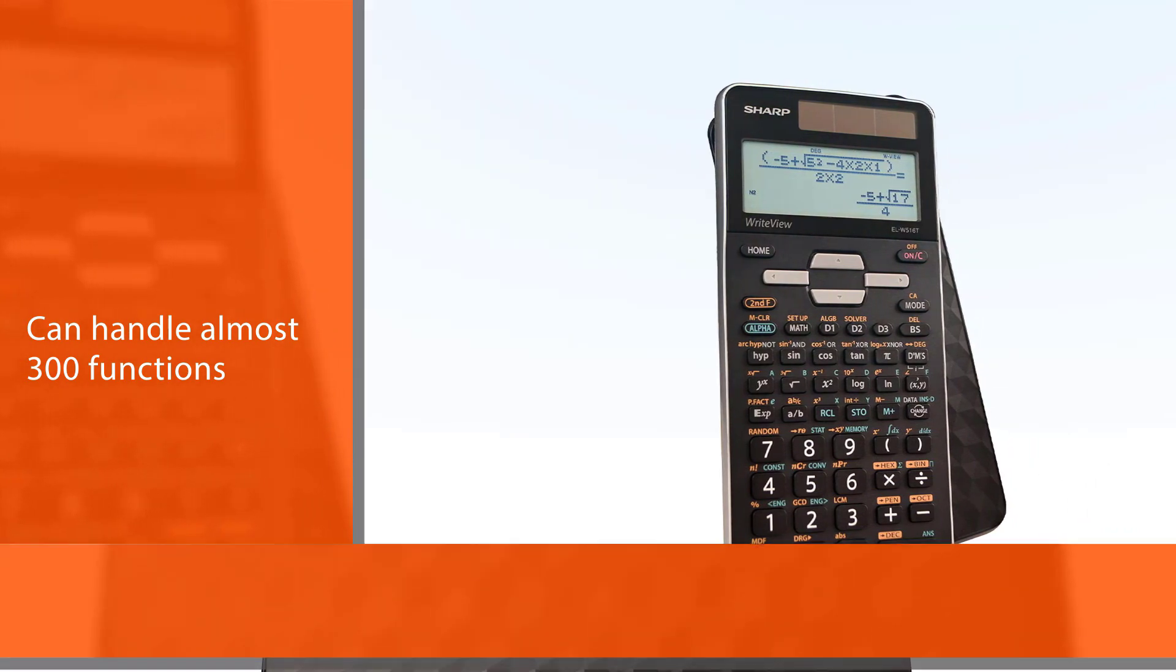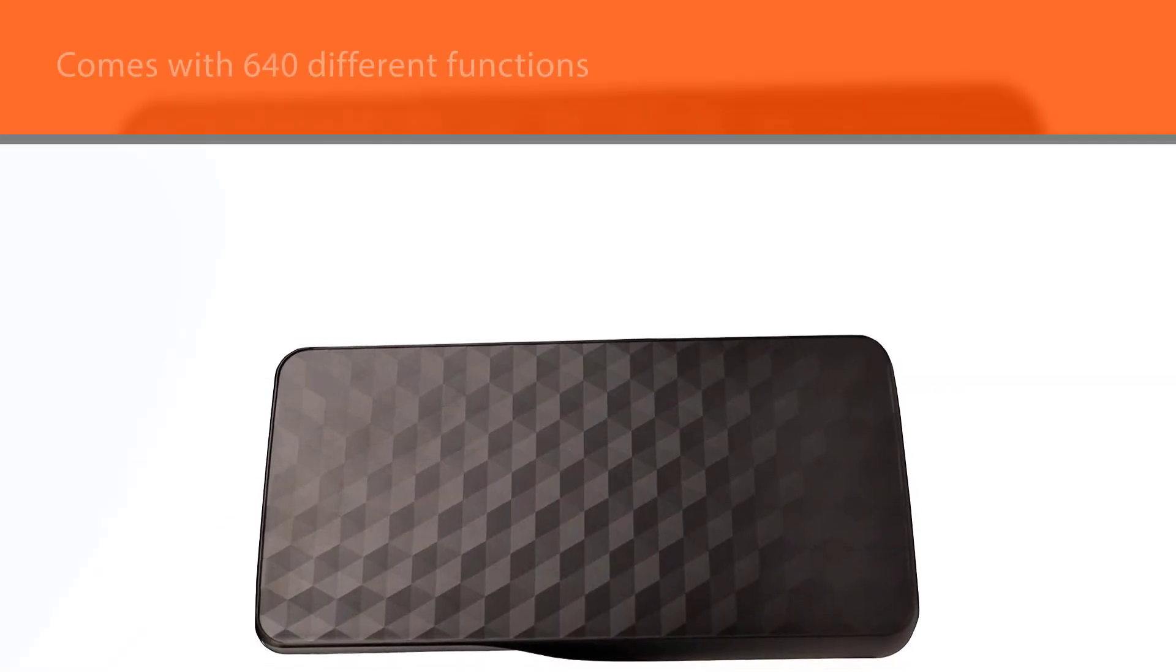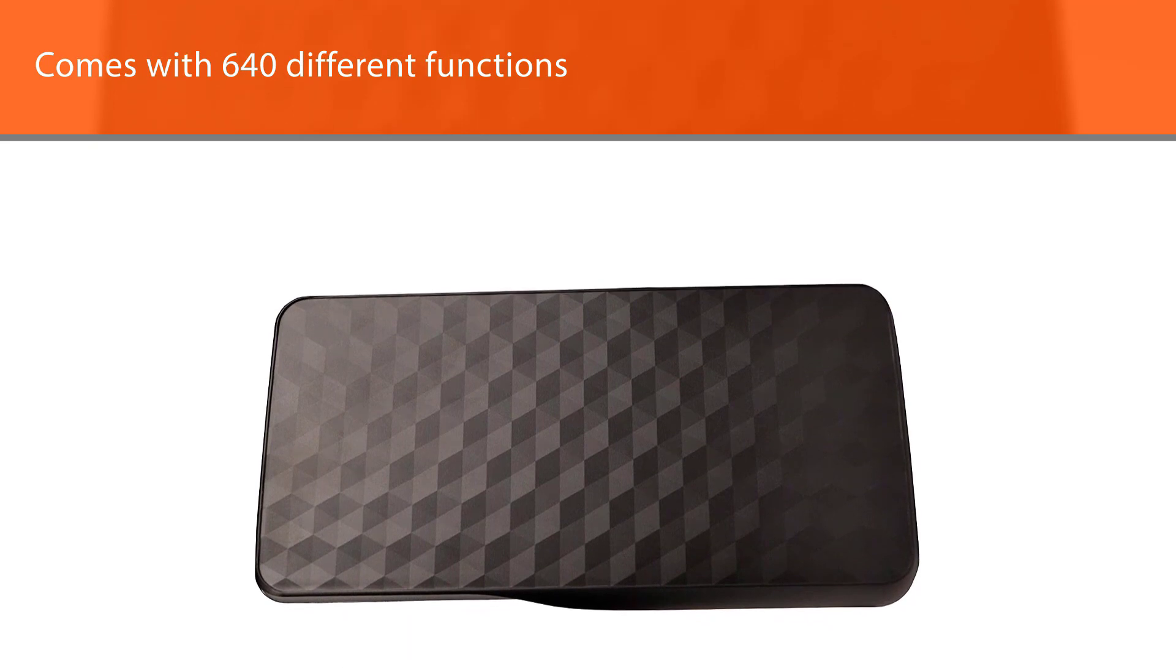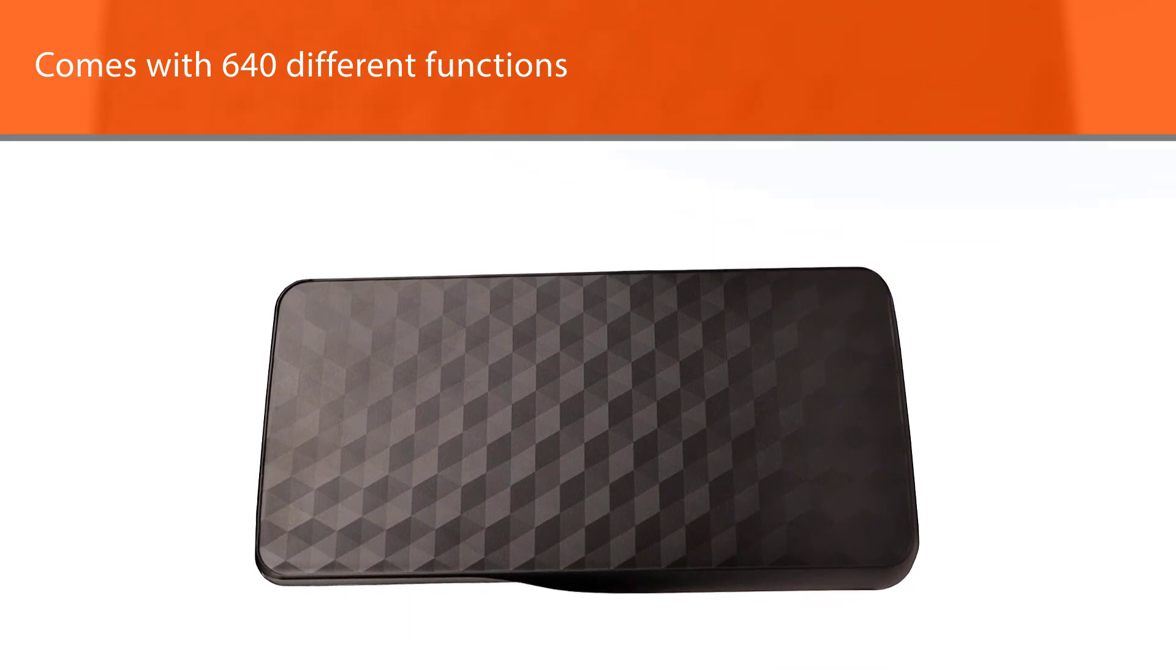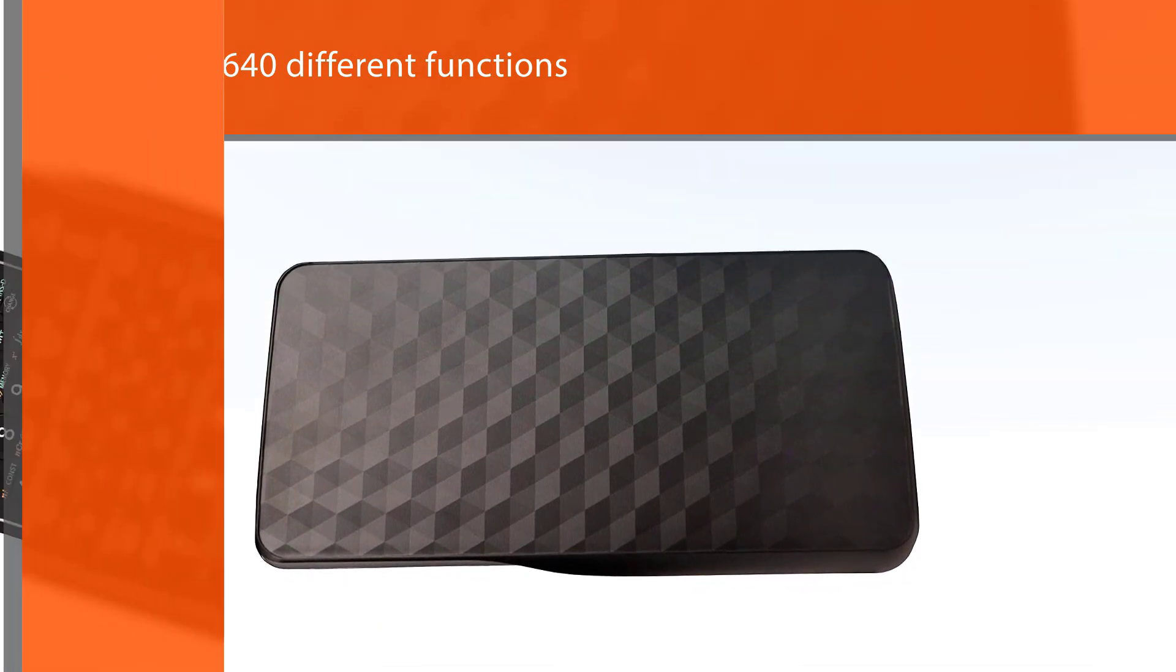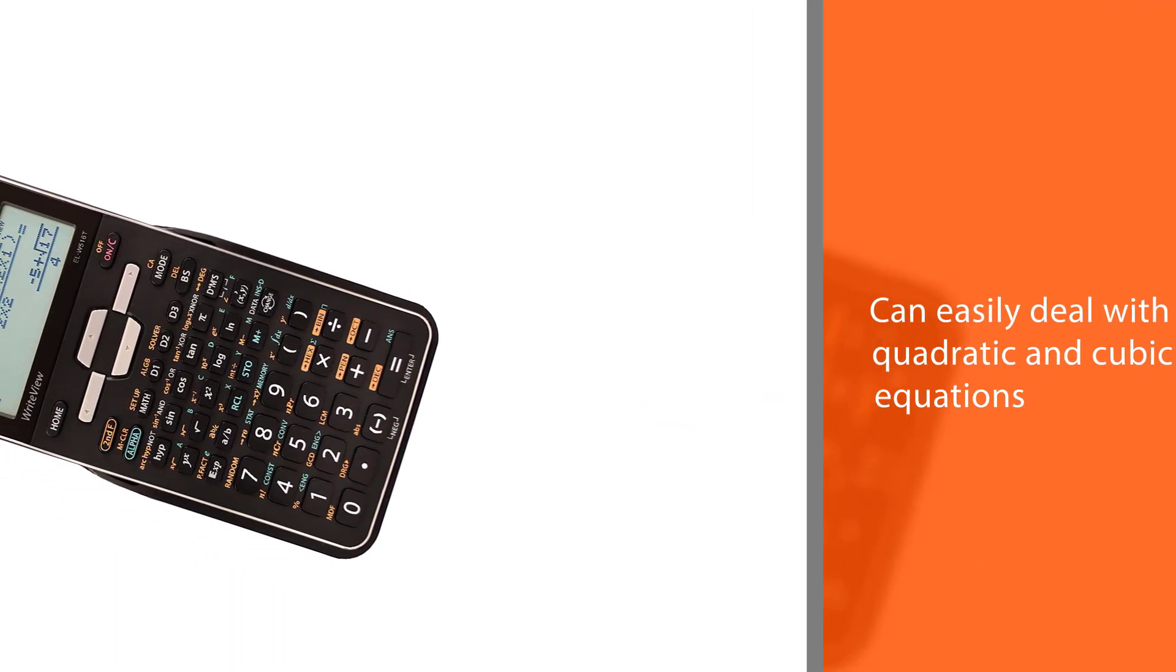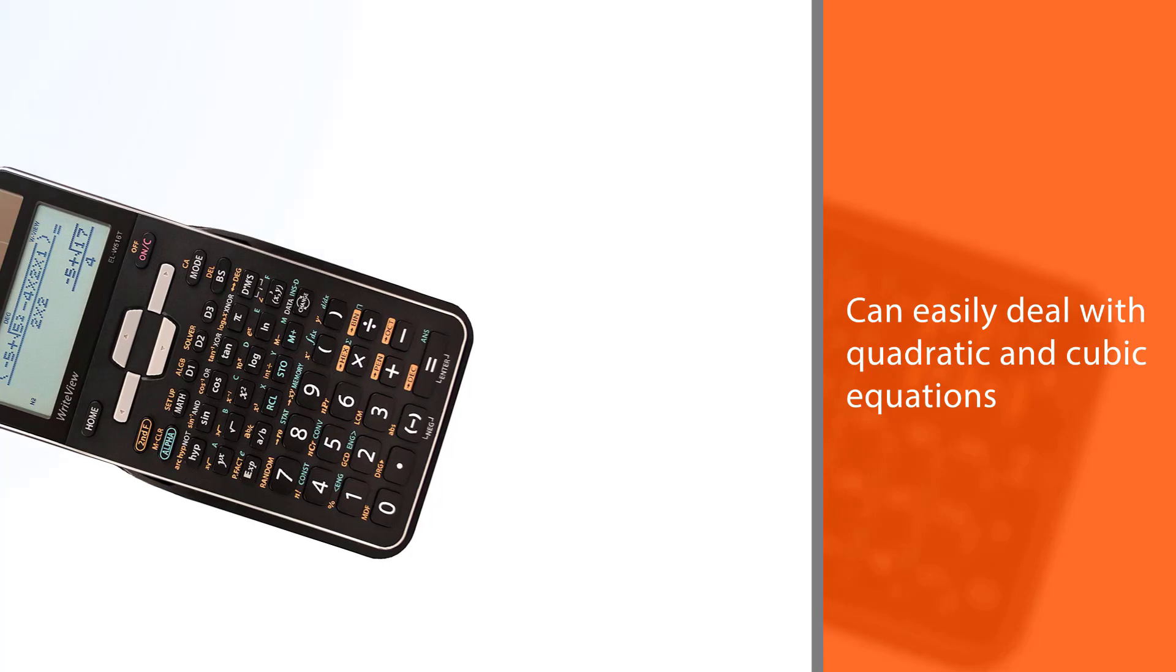Some of the others we've seen so far can handle almost 300 functions, but this one goes above and beyond with 640 different functions on offer. It can easily deal with quadratic and cubic equations, and even three variable linear equations don't pose much of a threat.